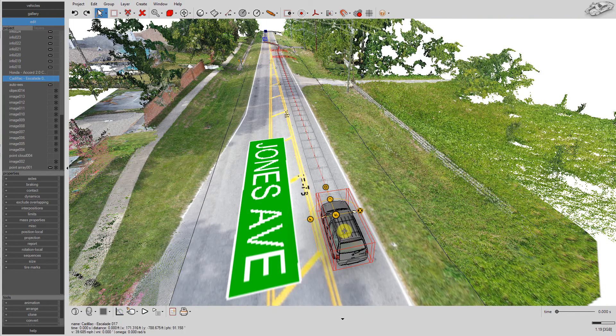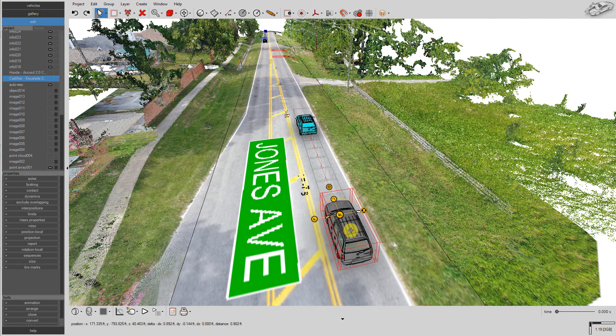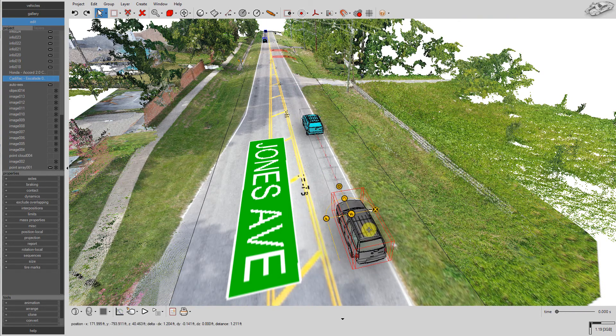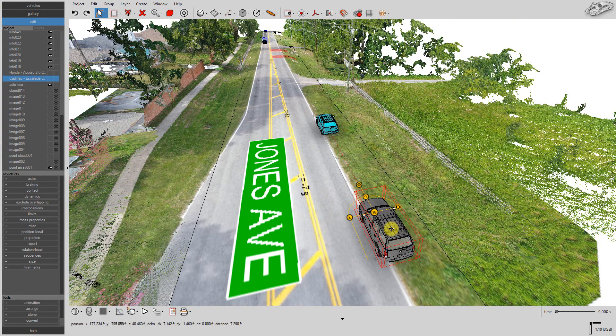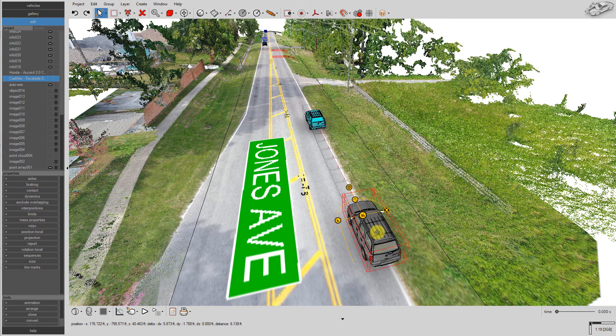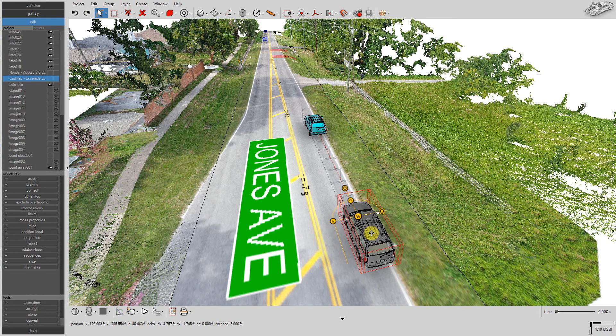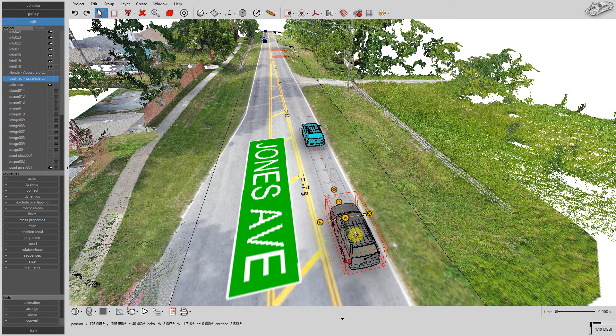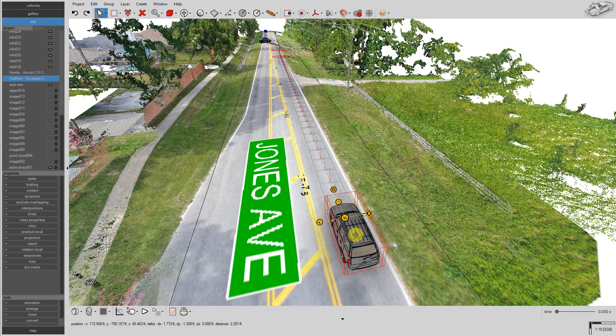Now your surface is ready for animations or simulations. Drag and drop your vehicles onto the surface. Here we fine-tune our simulated collision event.